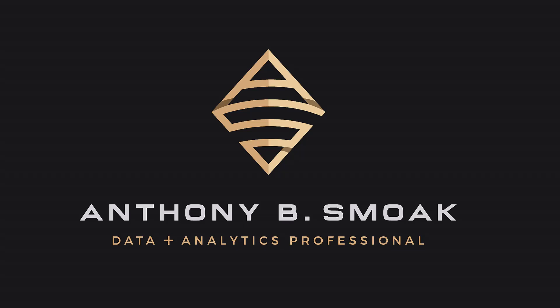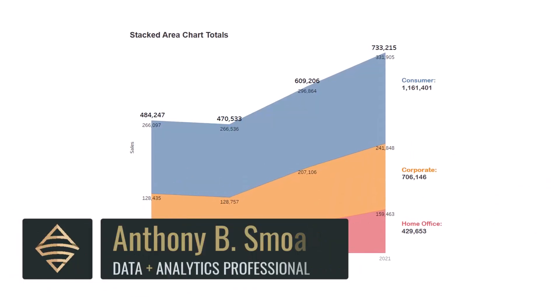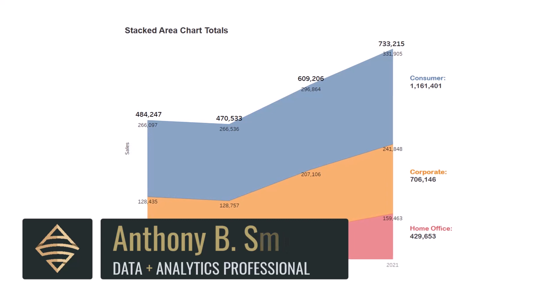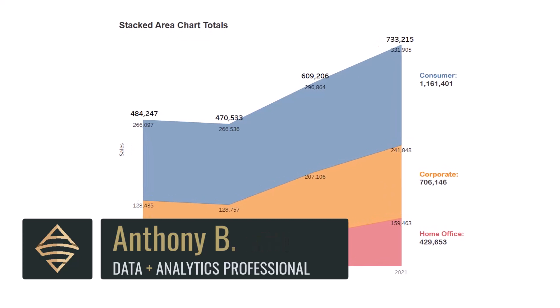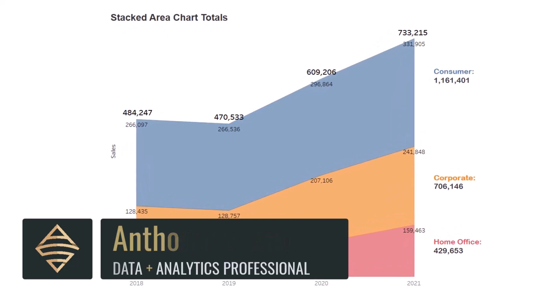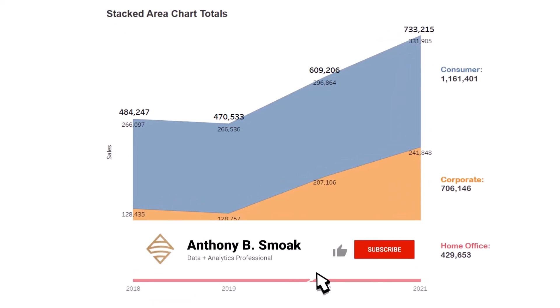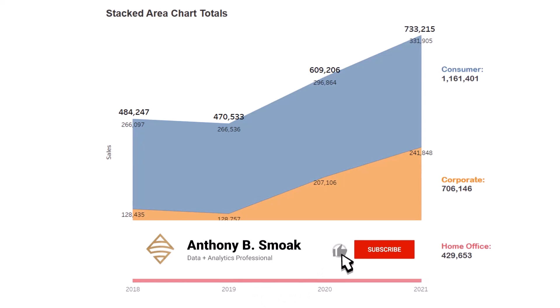All right, thanks for tuning in everyone. This is Anthony Smoke. Today I am back in Tableau, Tableau Public specifically, and this is a Tableau quick tip.